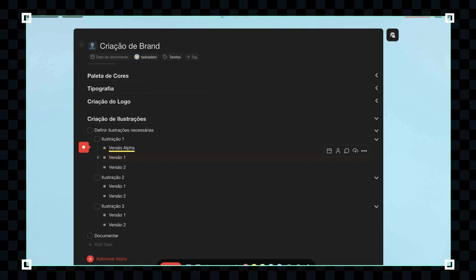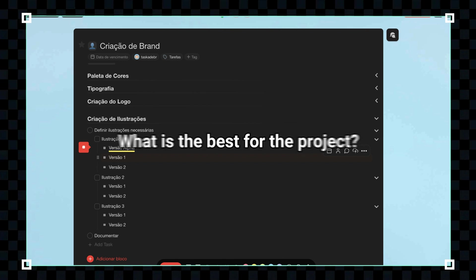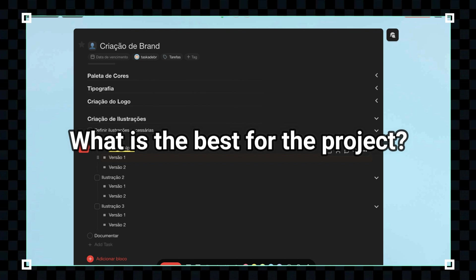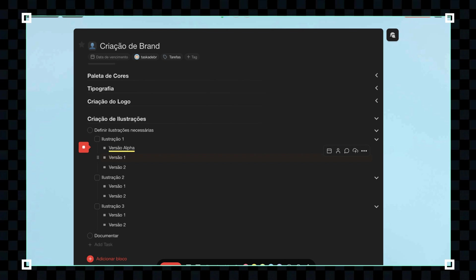We now know the Taskade visualizations. What is the best for the brand creation project? Leave your opinion in the comments and I will answer which one I chose. We stop here, but in the next video, we will organize our Taskade to organize our inspirations. We hope to see you in the next video. Until then.